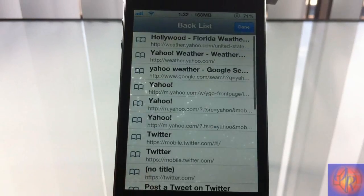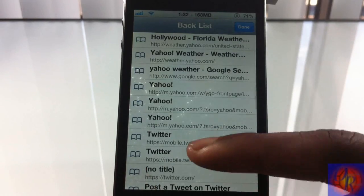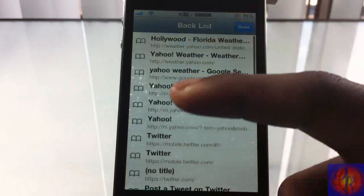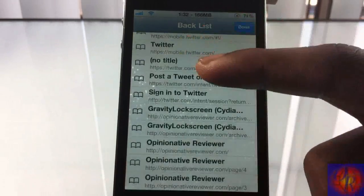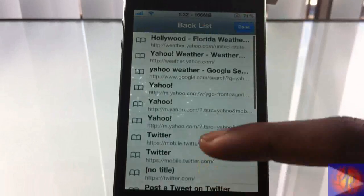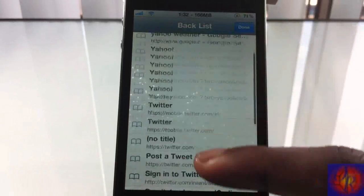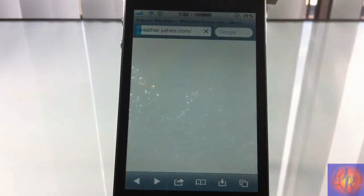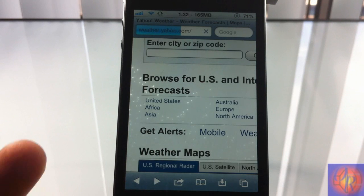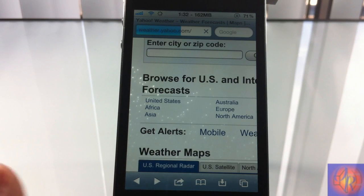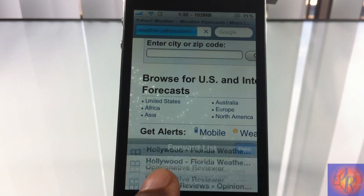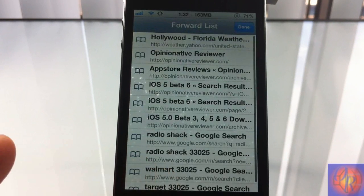I'm gonna tap and hold my back button right here, and as you can see a list of all the pages that I've been to recently has come up. All I gotta do is tap on one of these pages and they're gonna automatically load.